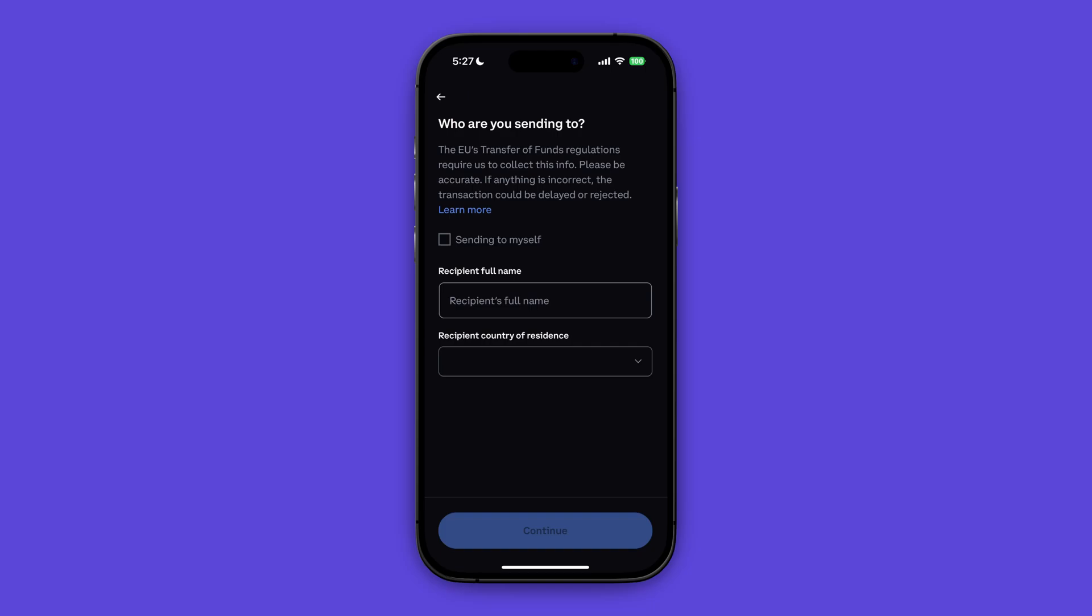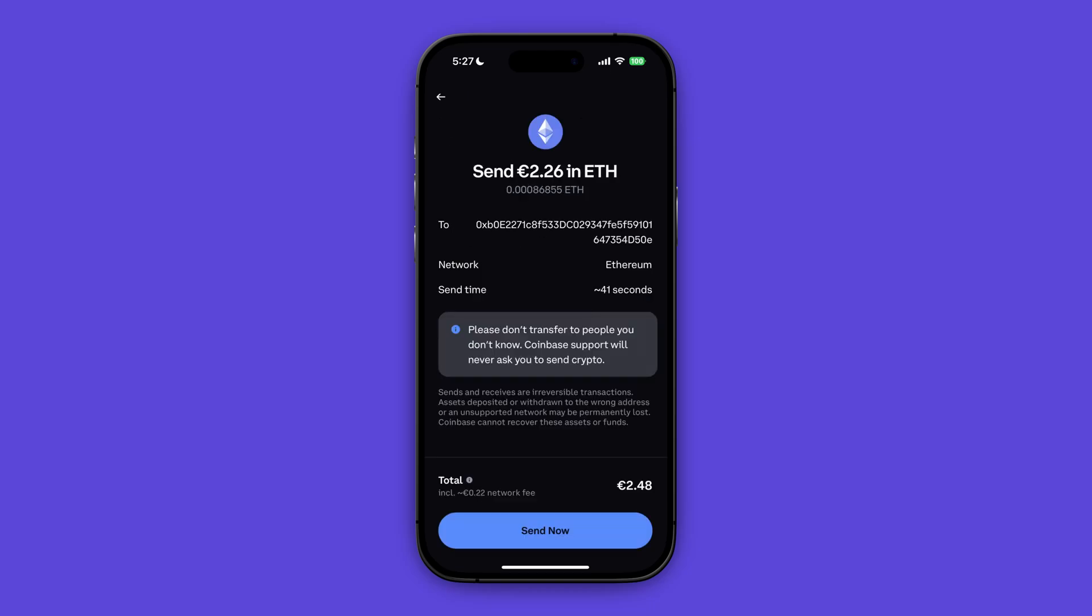And if you're not sending to yourself, enter the recipient's full name and the recipient's country of residence, and after click on continue. After you've done that you can go ahead and click on send now at the bottom in order to finalize your transfer.